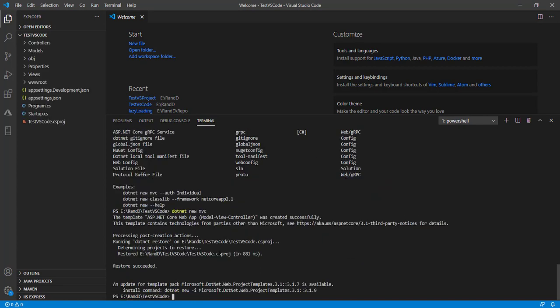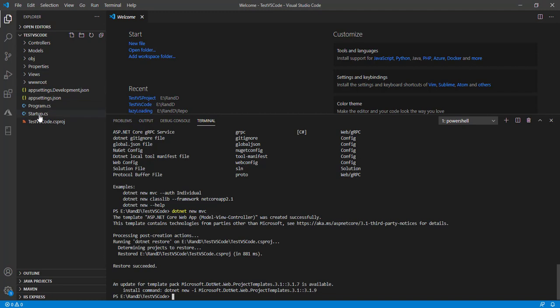After successfully restoring and creating the project, you can see here that Controllers, Models, and Views folders are created.